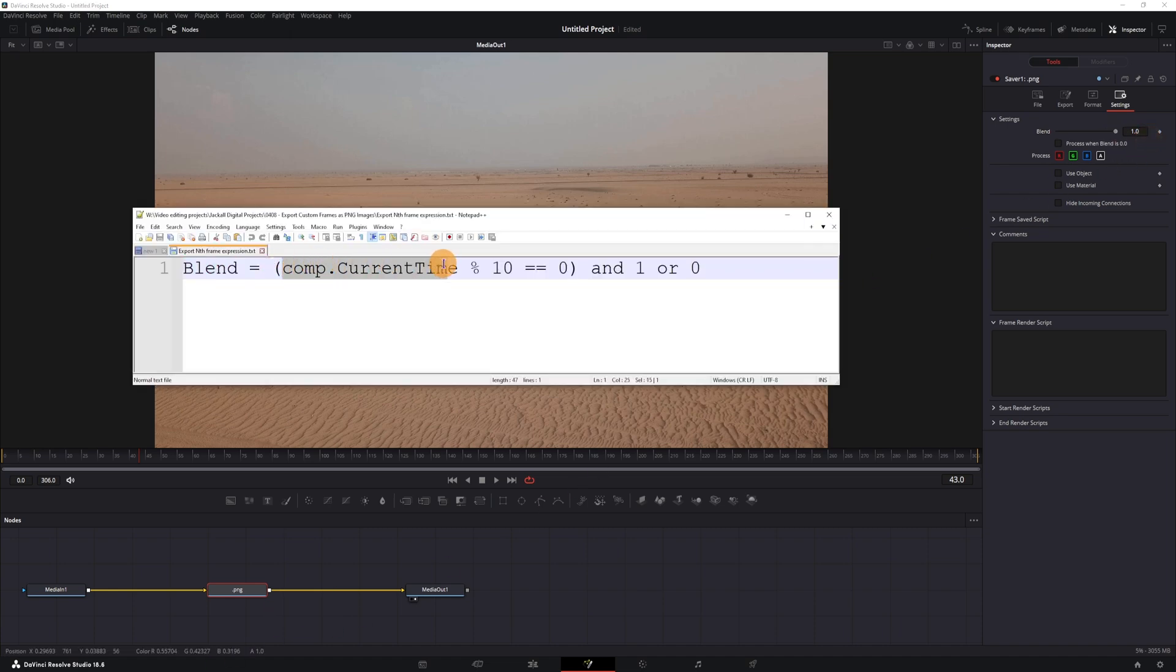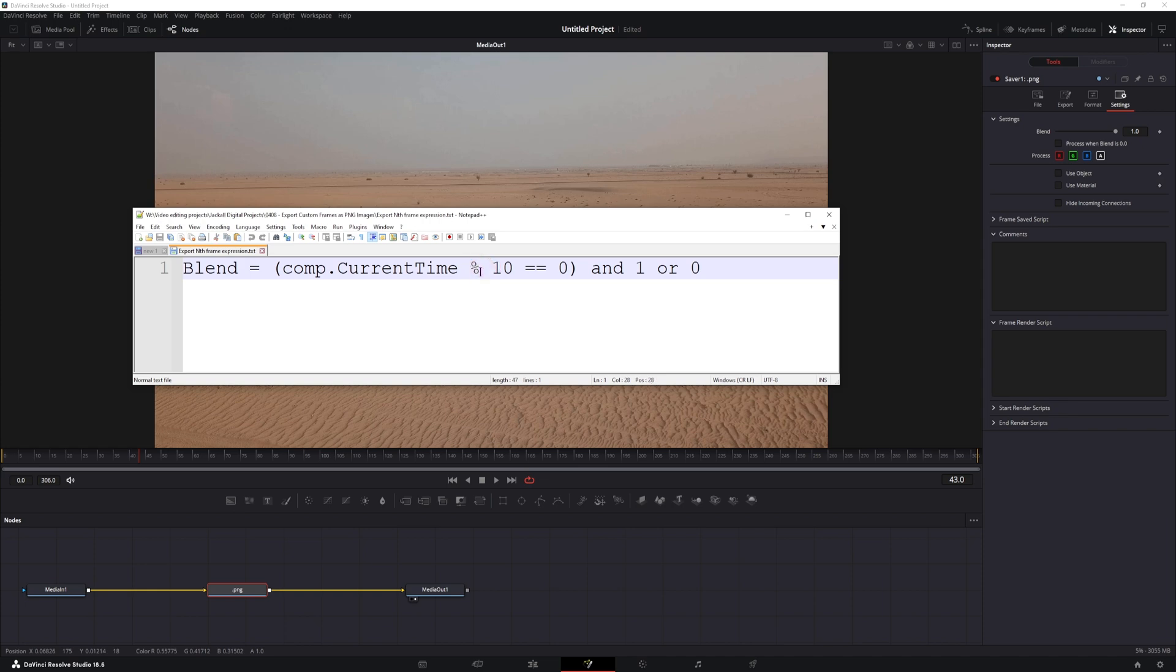And we have current time. This is the current frame that the playhead is at. If this is divided by 10, and this division is modulo, so in this case divided by 10, if it equals 0,